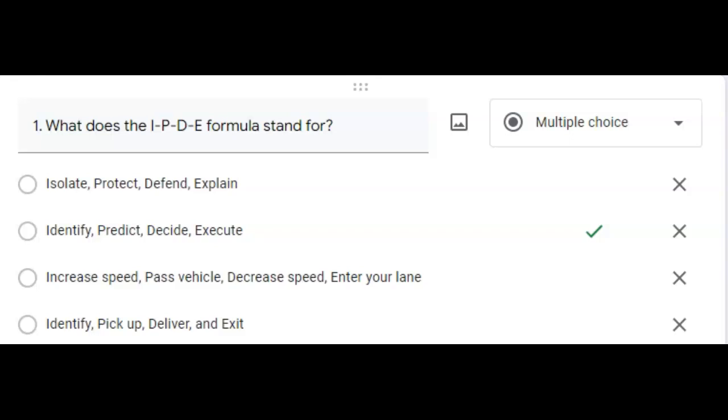Let's talk about those for just a minute. The identify would mean any objects or conditions that may cause you trouble while driving. Predict what results might occur if you encounter the objects or condition.